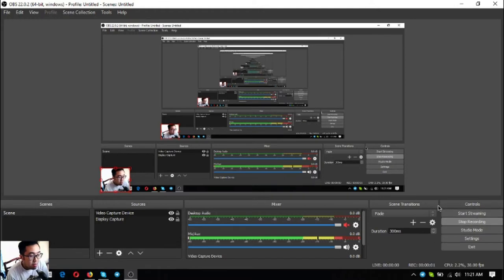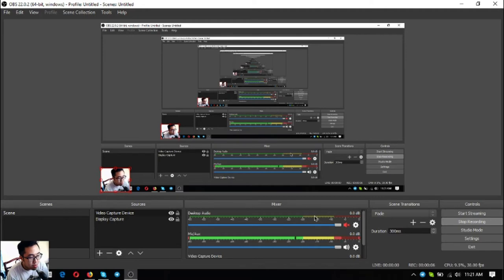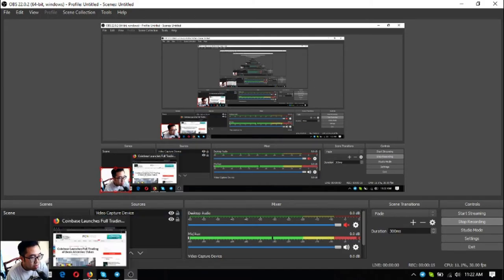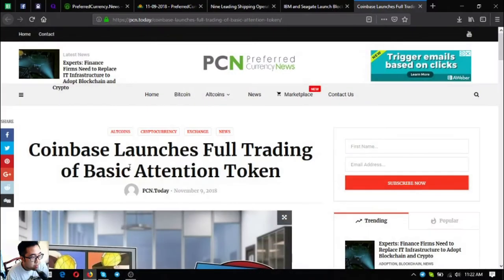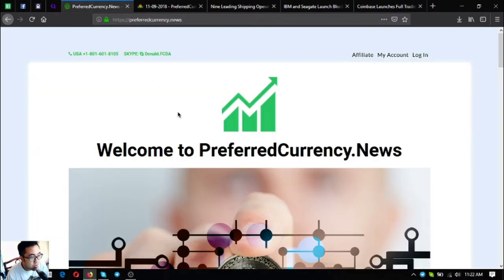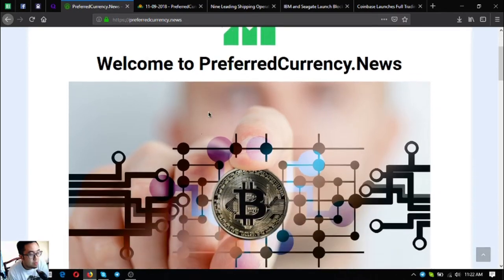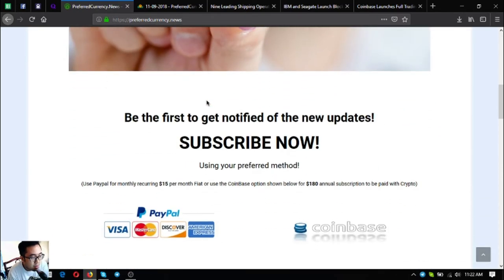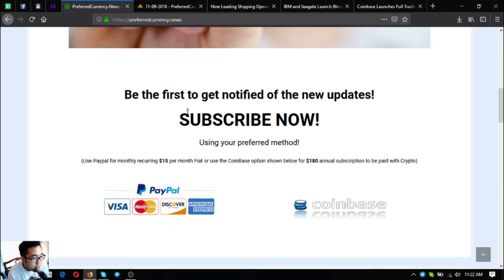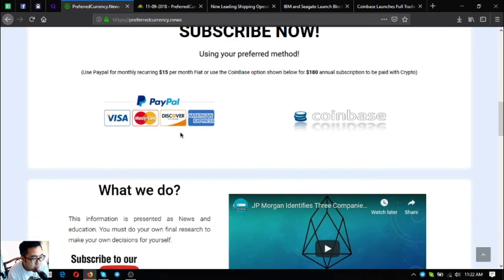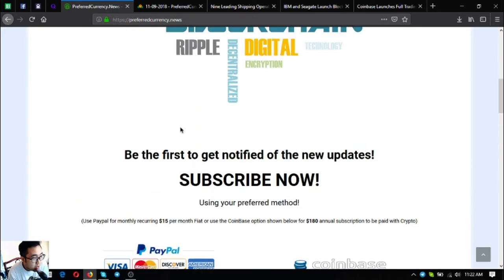Hello everyone, I'm back, Vic here of EOSMarketBiz. For today I'm going to discuss the updates on the daily newsletter that you're going to receive once you subscribe at preferredcurrency.news. So let's proceed. This is the website, a subscription website called preferredcurrency.news where you subscribe for $15 a month or $180 a year to receive the daily newsletter and get to see the latest updates on cryptocurrencies.